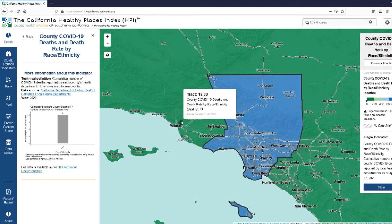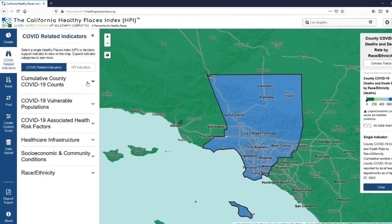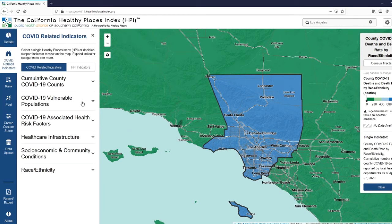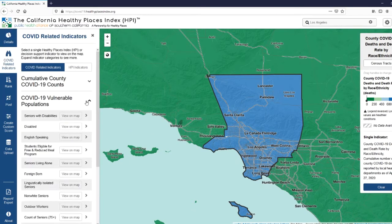Let's go back and take a look at some of the other indicators. Under our COVID-19 Vulnerable Populations, we have six indicators describing elderly populations, including seniors with disabilities, seniors living alone, linguistically isolated seniors, and seniors in poverty.